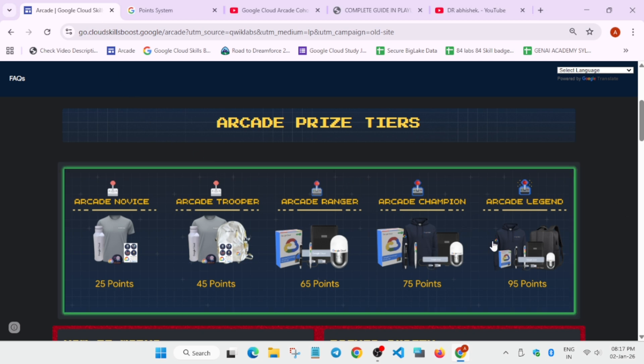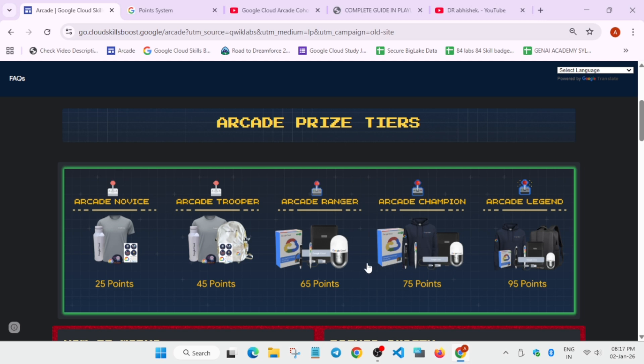If you are comfortable, if you want to use the same account, there is no issue. You may be able to reach up to the Ranger tier, not Champion and Legend tier. The points will surely increase. So for the people who want to just use the same account, not participate with the new account, you can use. There is no issue. The main thing is that you will get some extra points if you create the new account.